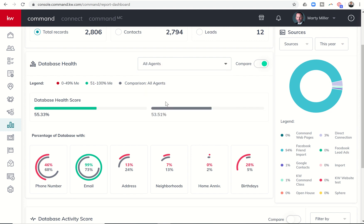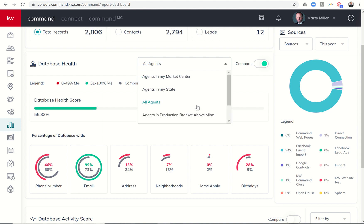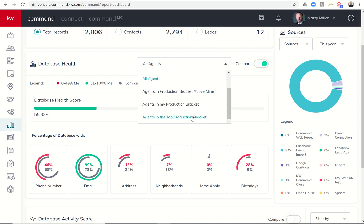I can then check against all active agents. So there's 53.51% is the database health score average for all active agents in KW Command. Next, I can get into agents in production bracket above mine. I could look at my production bracket or agents in the top production bracket.